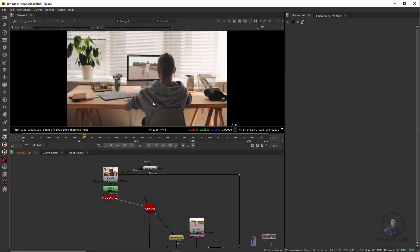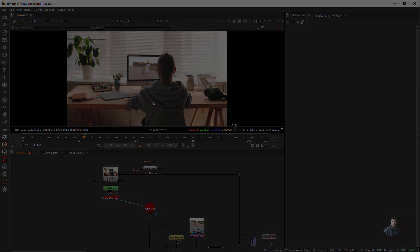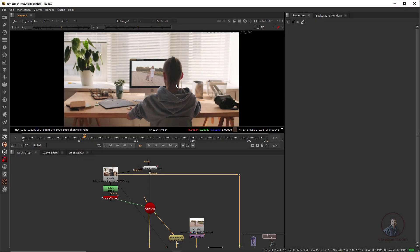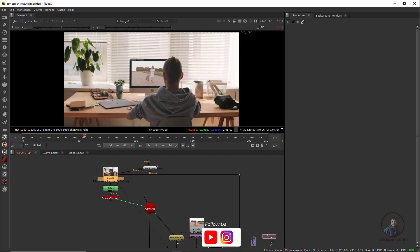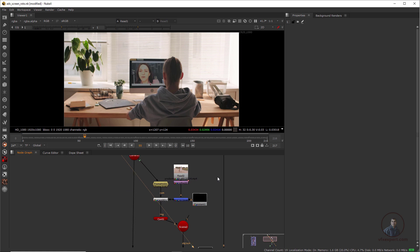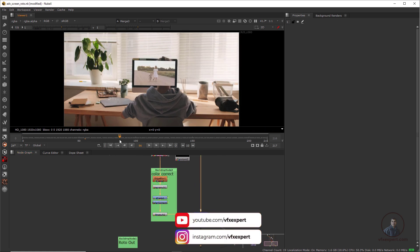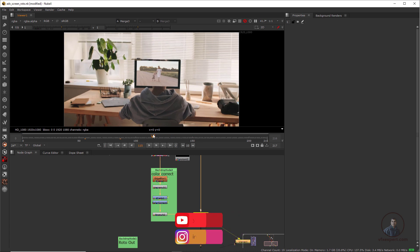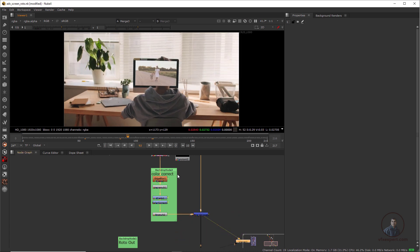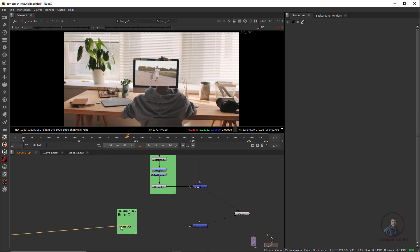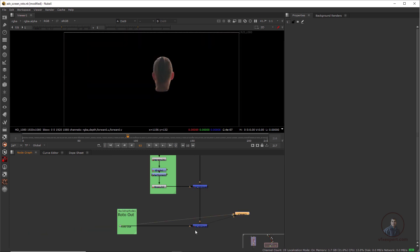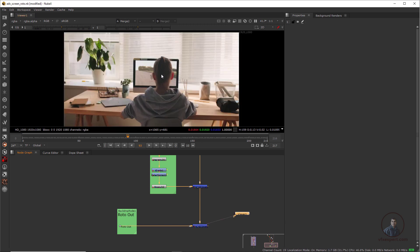Welcome back to UFX Expert. In today's class we are going to see 3D stabilization — or roto using 3D stabilization — in Nuke. In our previous Part 1, I replaced a screen using projection and a point cloud generator. Here is the original plate, then I replaced the screen using projection. After that, I used roto for the character, and finally composed the character roto on top of the screen composite.